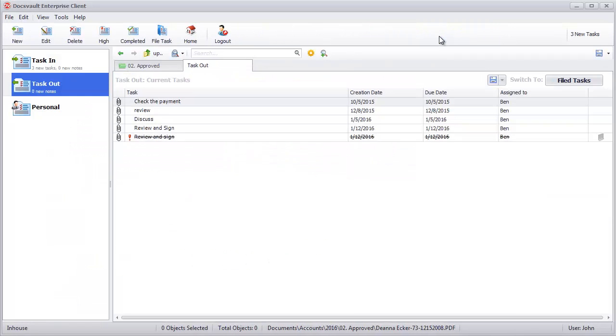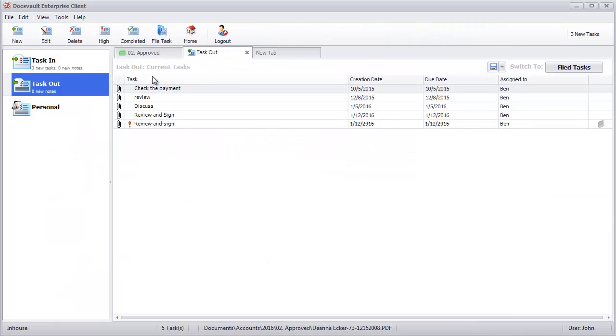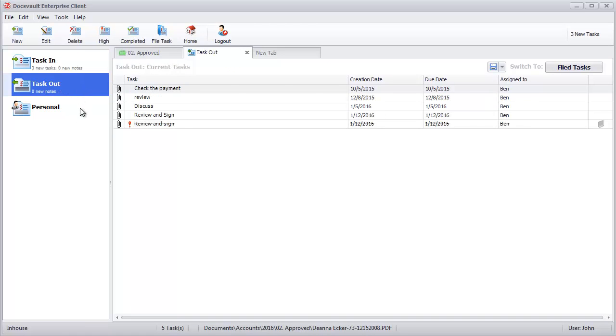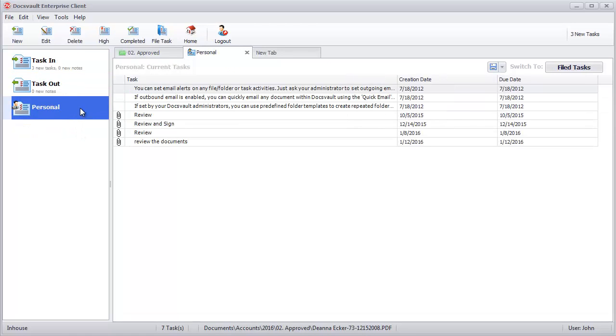In the Task Manager window, users can access and manage all their inbound, outbound, and personal tasks.